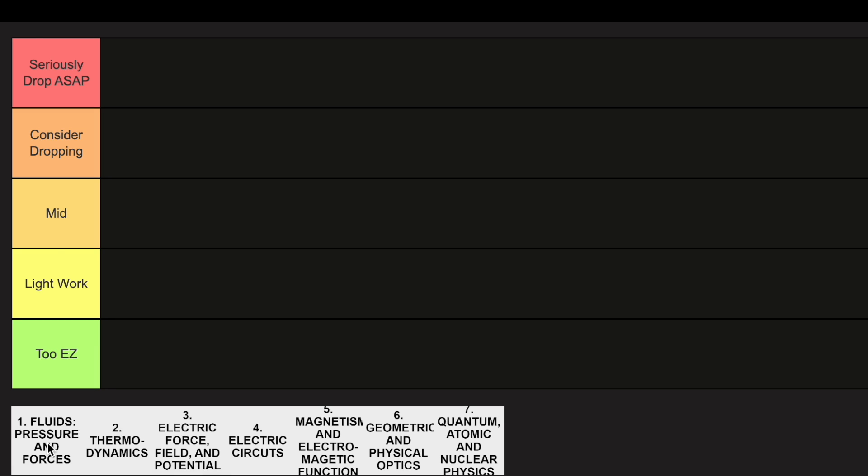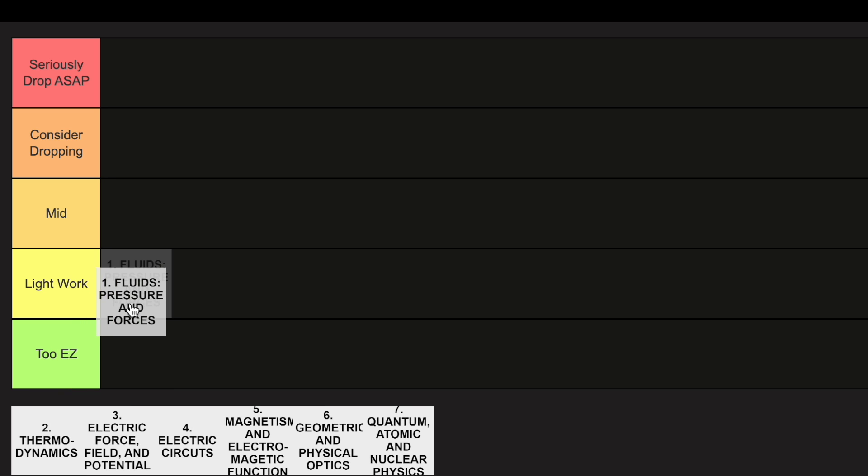Starting off with Unit 1, Fluids, Pressures, and Forces, this is definitely in the Lightwork category. I would put this in the Too Easy category, but just because of how much knowledge you need to know from Physics 1 and mastering your algebra and precalculus content, this is definitely going to go in the Lightwork category.